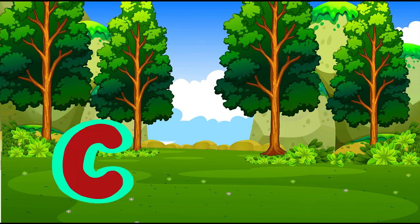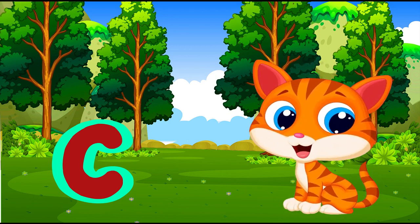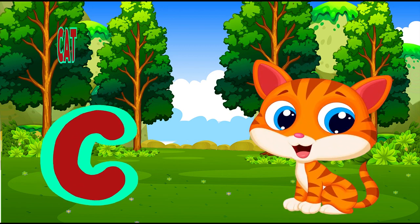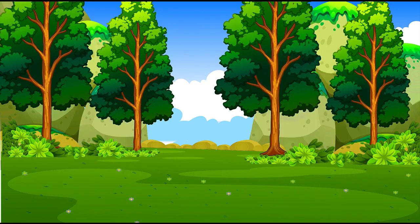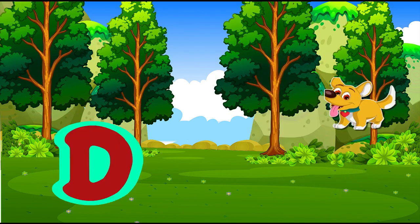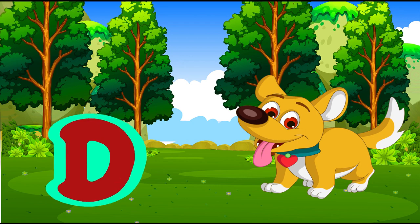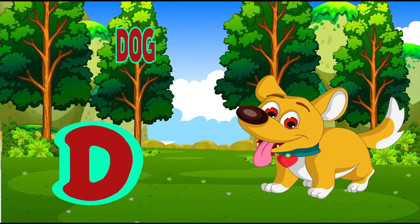Z is for cat, c-c-cat. D is for doll, d-d-doll.